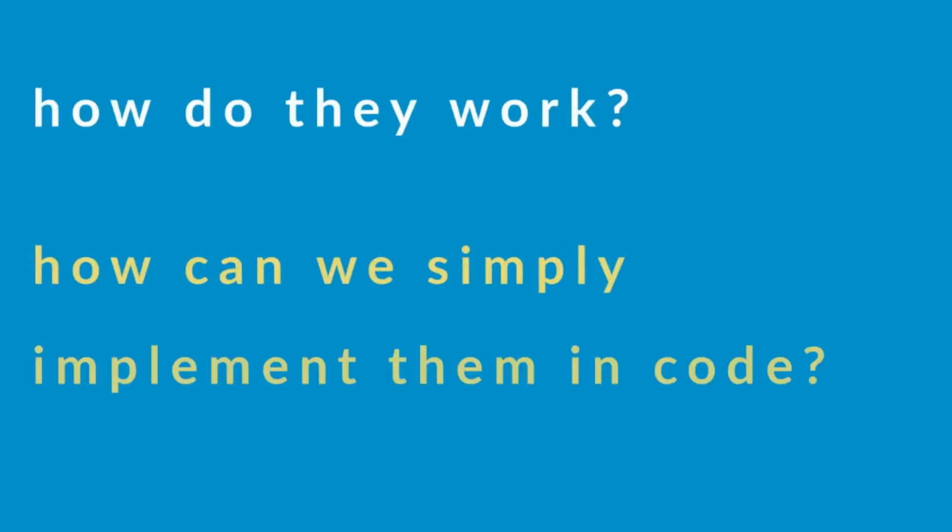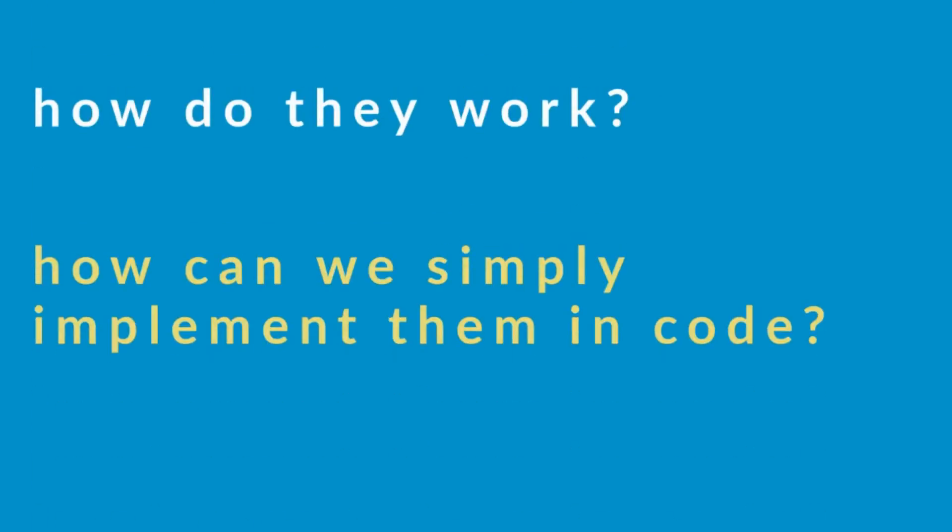Let's talk decision trees. Decision trees are algorithms we use to visualize nonlinear relationships in our data. But how do they work and how can we simply implement them in code? All in today's video, let's get right into it.